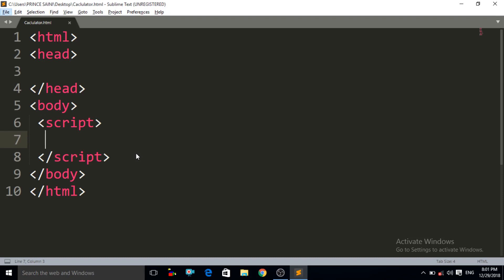Hello friends. Welcome to the MindTouchTech YouTube channel. My name is Prince and this is our 7th JavaScript lecture. In this lecture we will make a simple calculator by the use of prompt boxes in JavaScript — how to make a simple calculator program in JavaScript. So let us start.